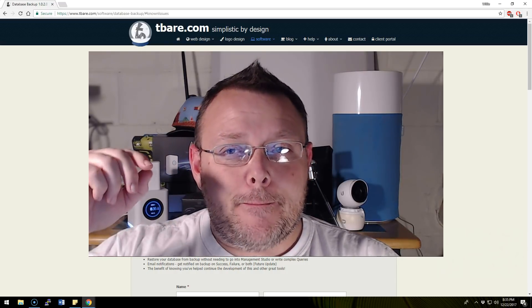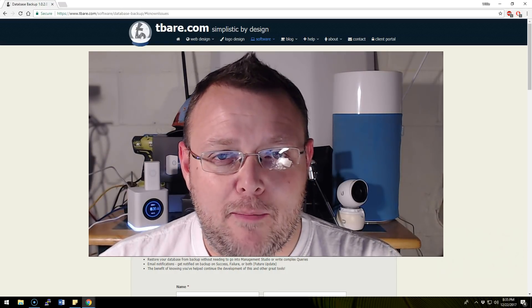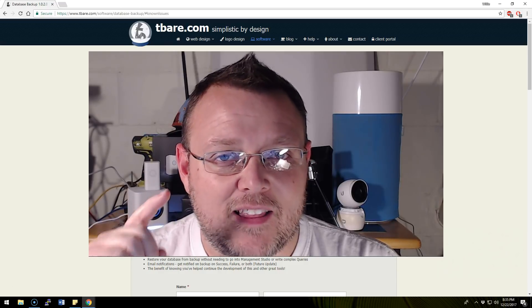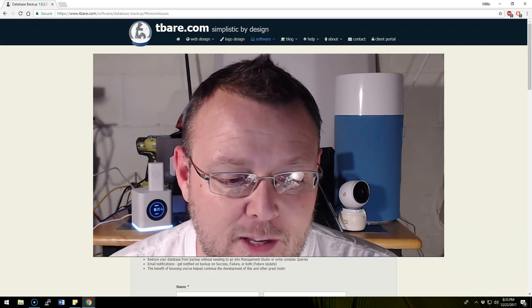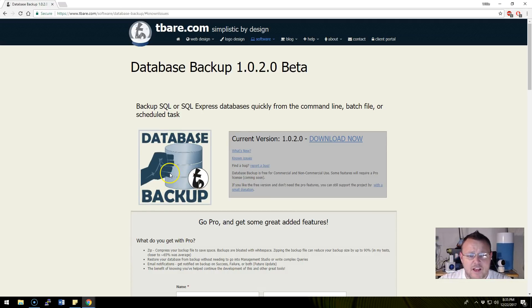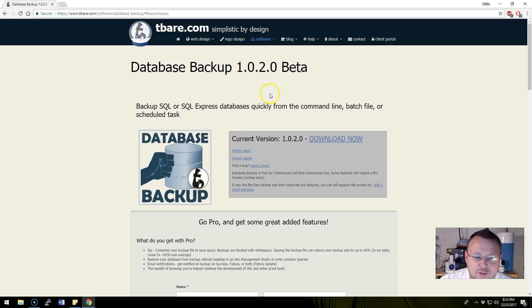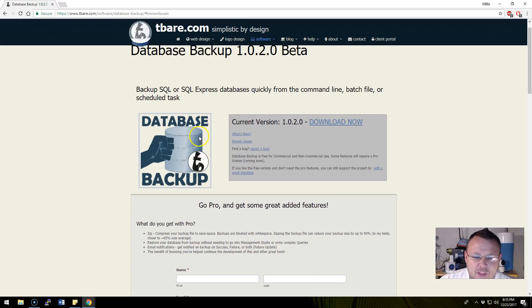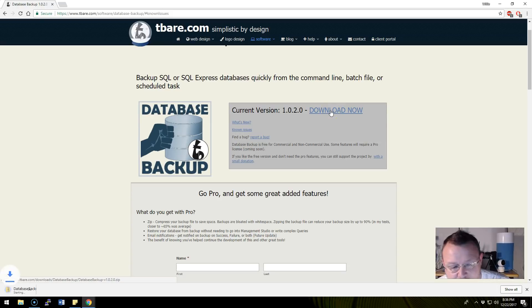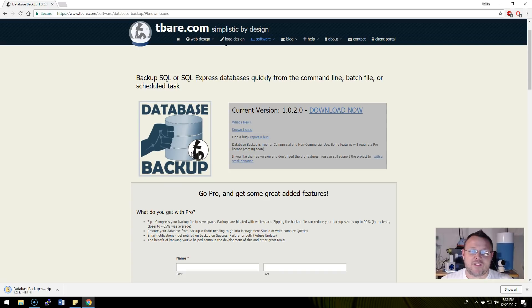But thanks to Tim Bear over at tbare.com, they just got a lot easier. Tim has whipped up Database Backup and it is version 1.0.2.0. We are going to download it. I love the logo - he asked me what it should be and I was like get a fist punch in an SQL container.